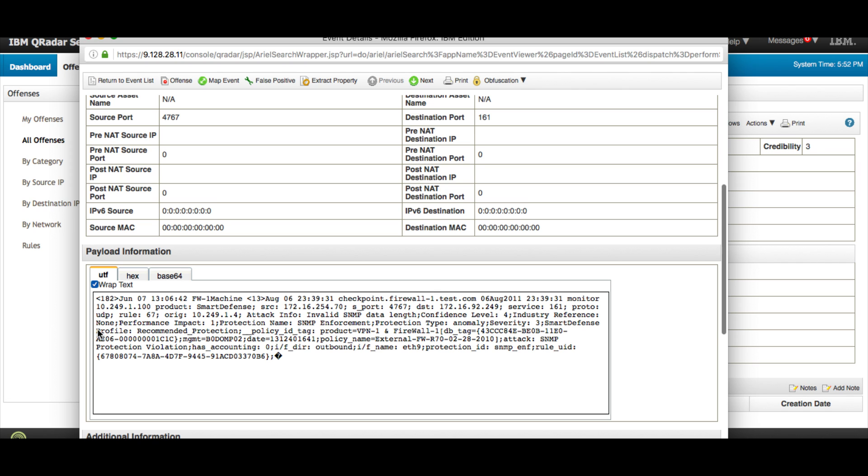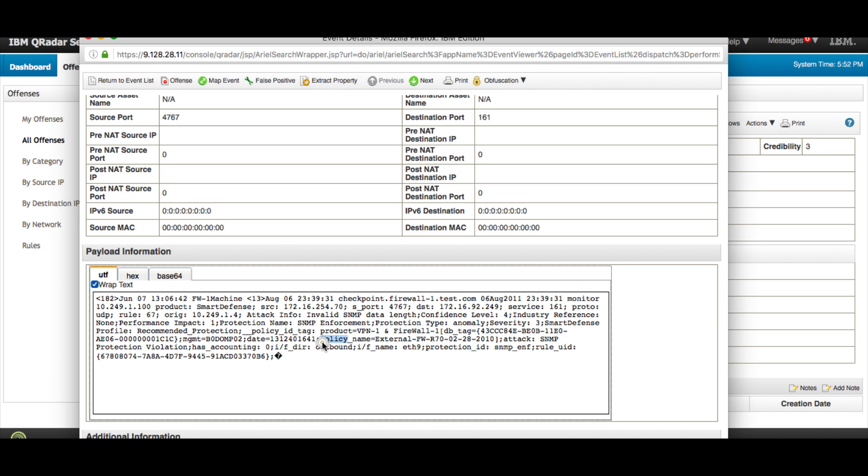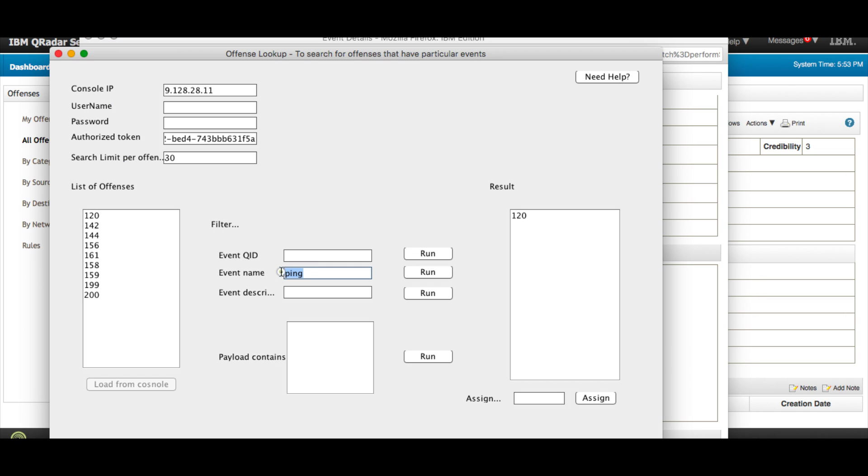Let's search for whatever we want to have. For example, let's look for this one - policy name external. Let me actually highlight this, policy name external, and let's put all these in here. Let me copy that. So let's delete this and put that into the payload and run a search.